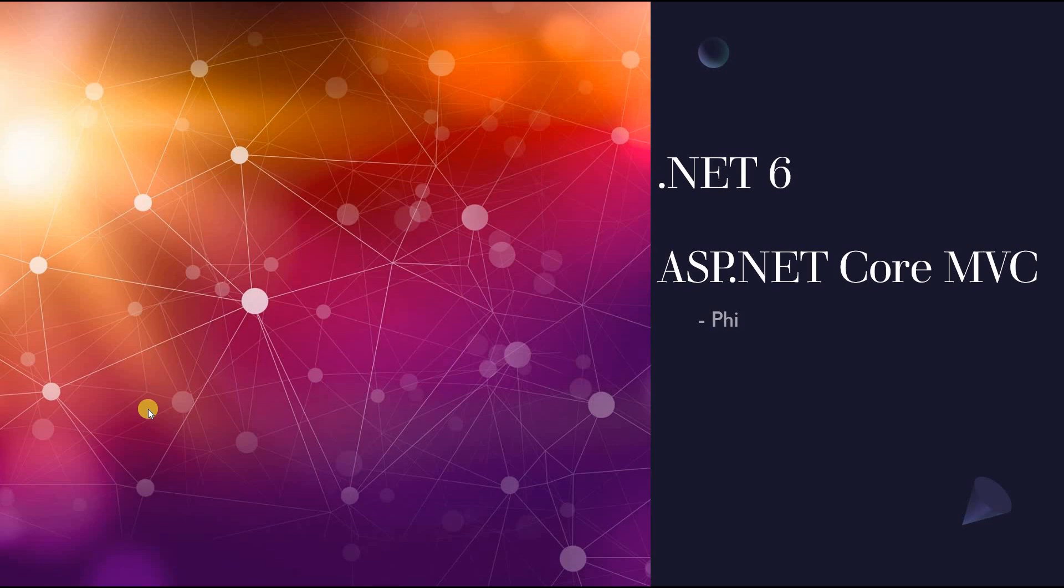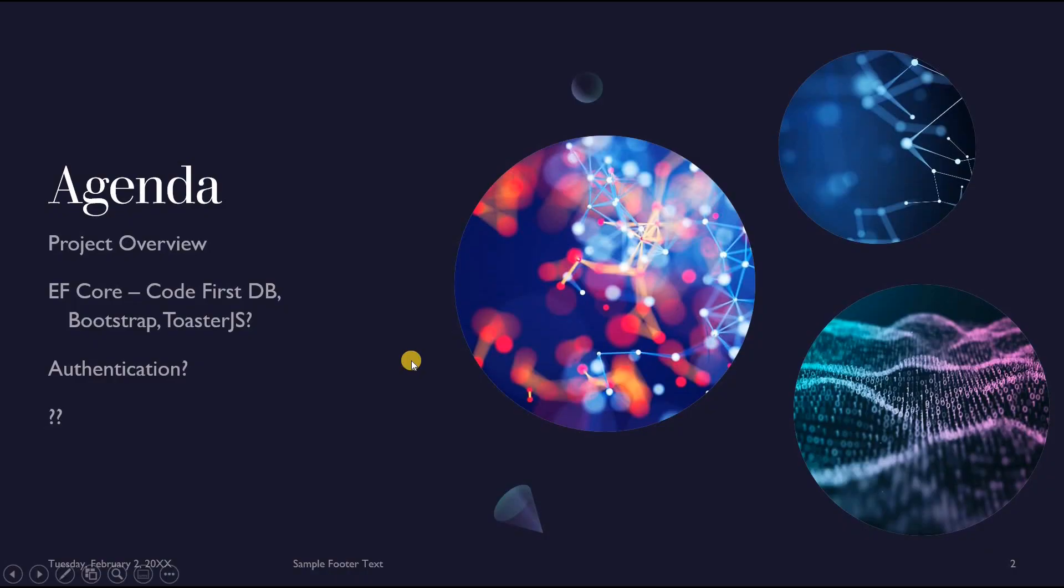Hello everyone and welcome to this first video in a series on .NET 6, ASP.NET Core MVC.